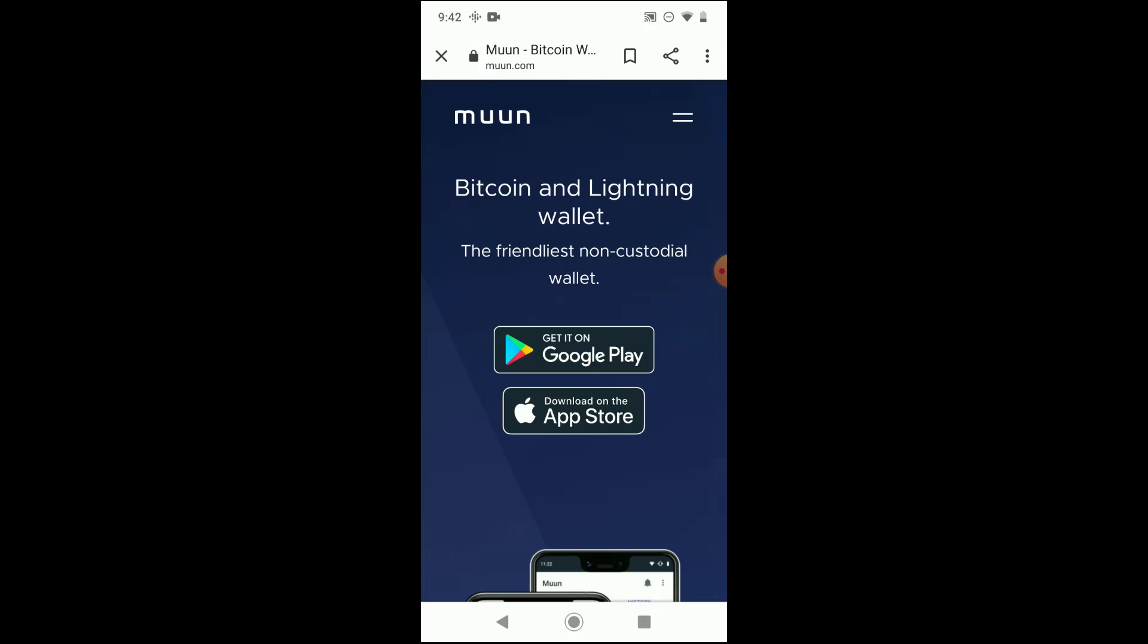One thing that I'll say is that the recovery process and the manner in which you access the wallet app should be pretty familiar. To access the Bitcoin that you have on the app on a regular basis, you're going to use a combination of an email, your password, and a four-digit pin.